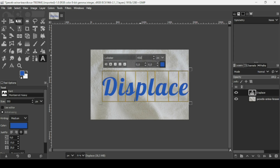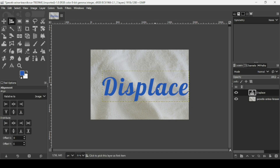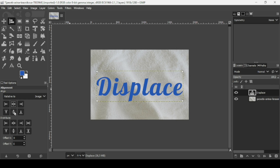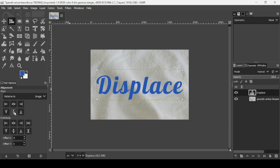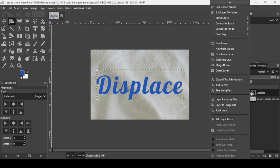Select the alignment tool and left click on the text layer. Make sure the align is related to the image, then align it horizontally and vertically. Now right click on the text layer and choose Layer to Image Size.